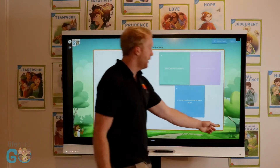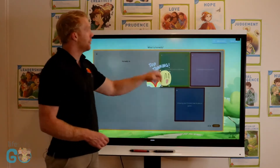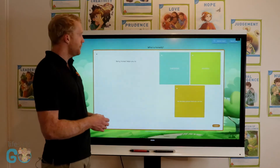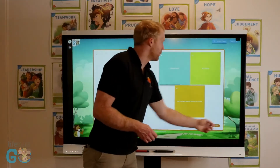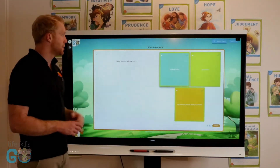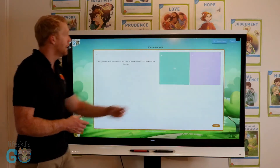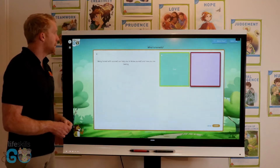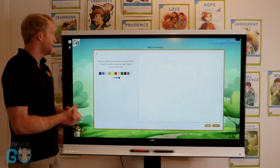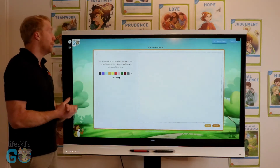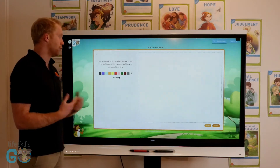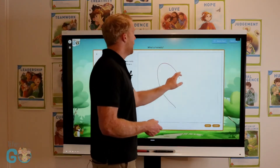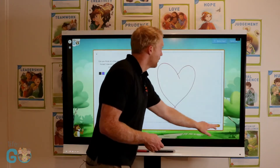Selecting the correct answer will show a green square confirming it was correct. As you move through the lesson there are different question types, and sometimes students will get them incorrect. For written questions such as 'Can you think of a time when you were really honest? How did it make you feel — draw a picture of this time?' the student draws a response and submits.